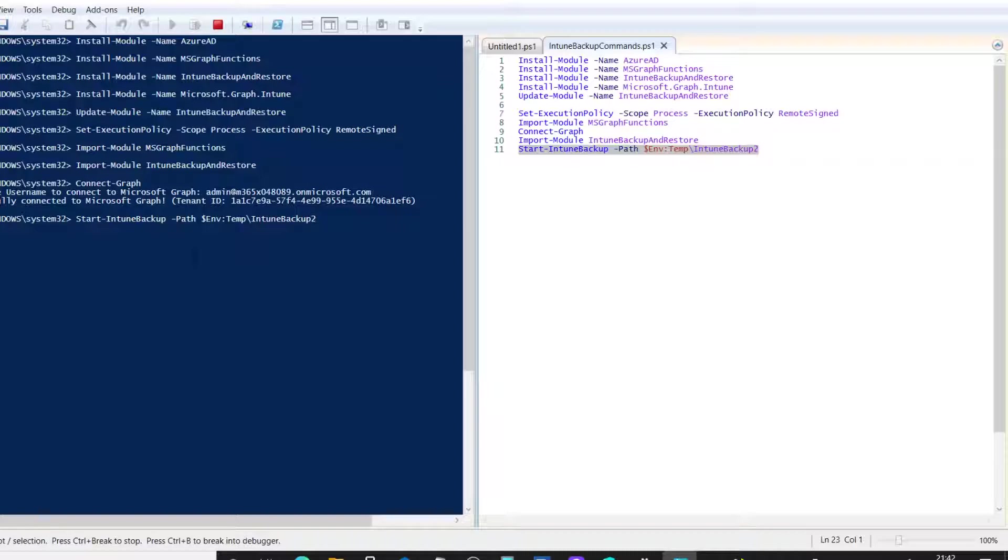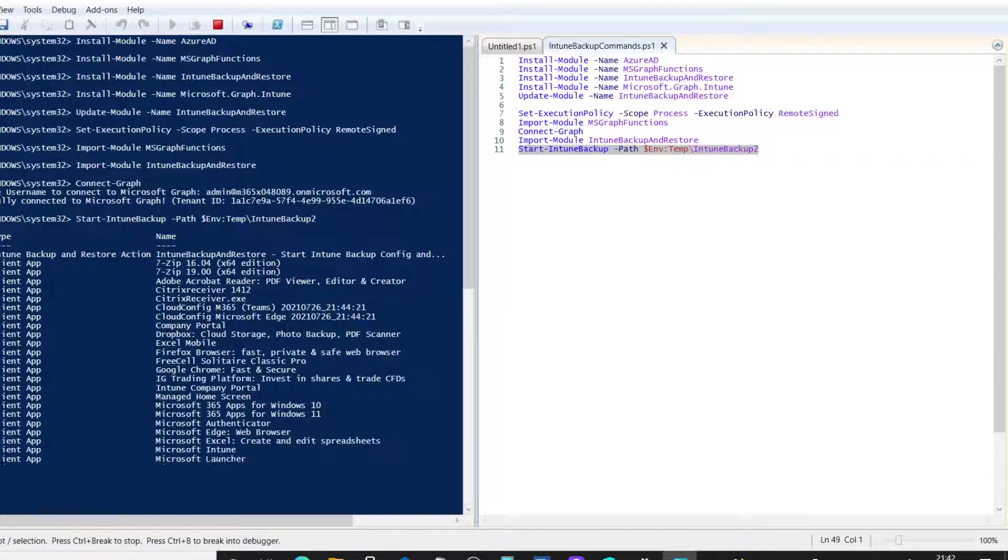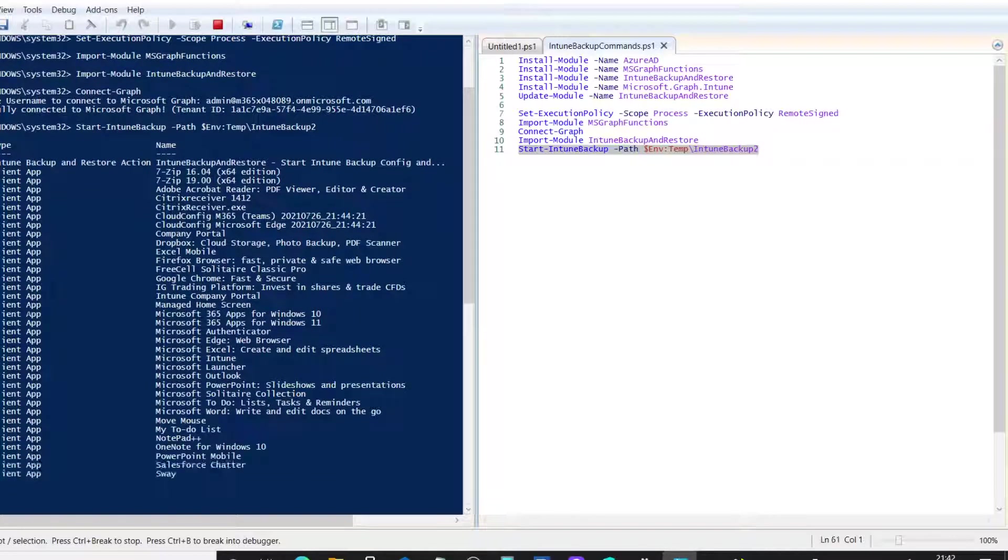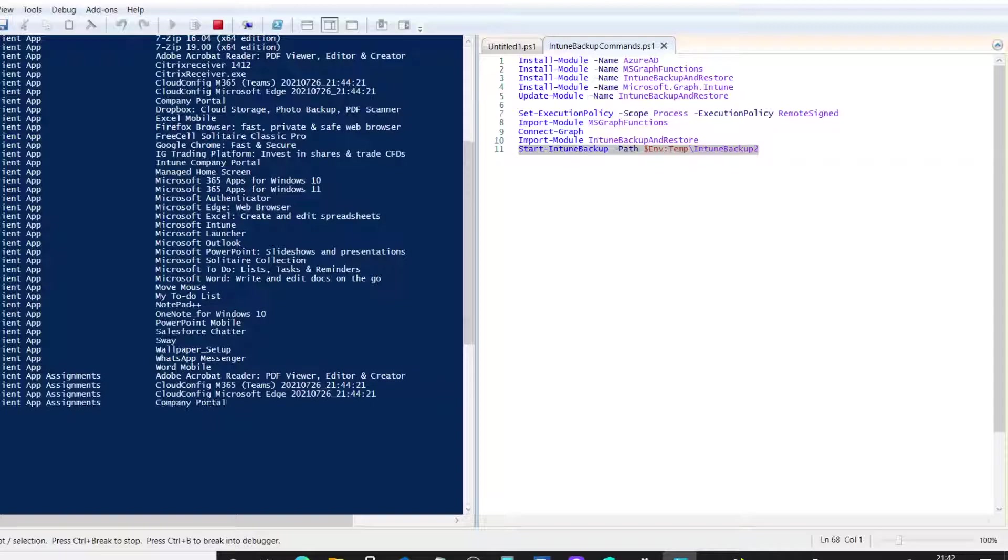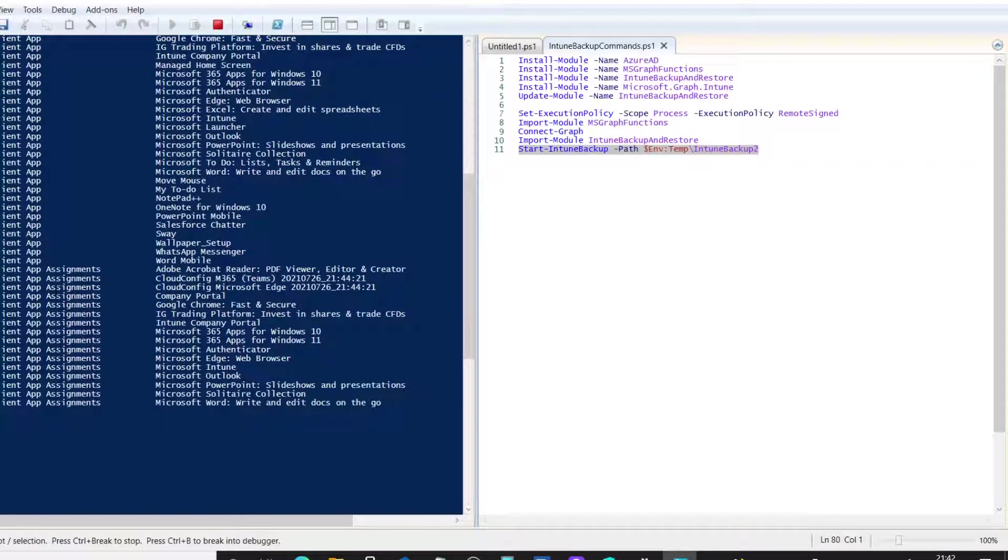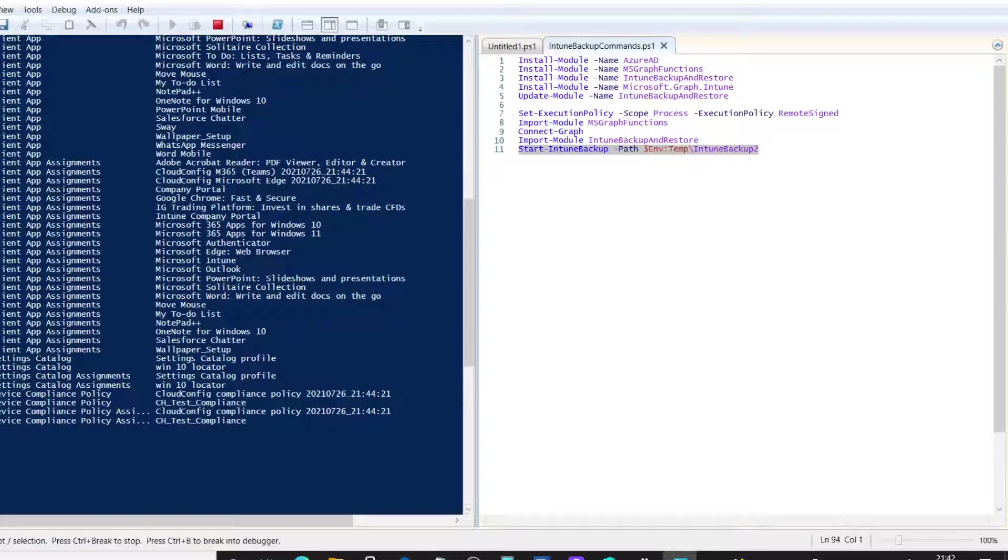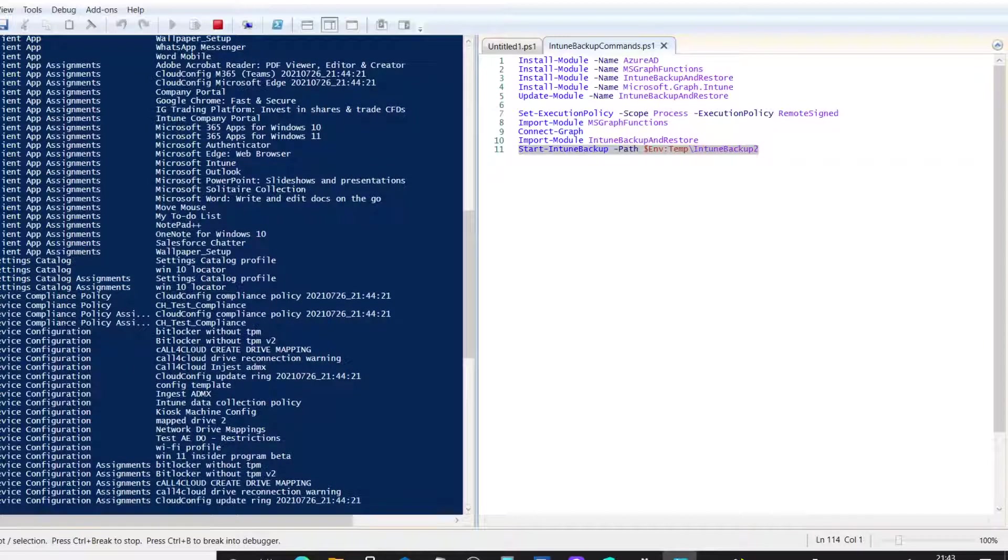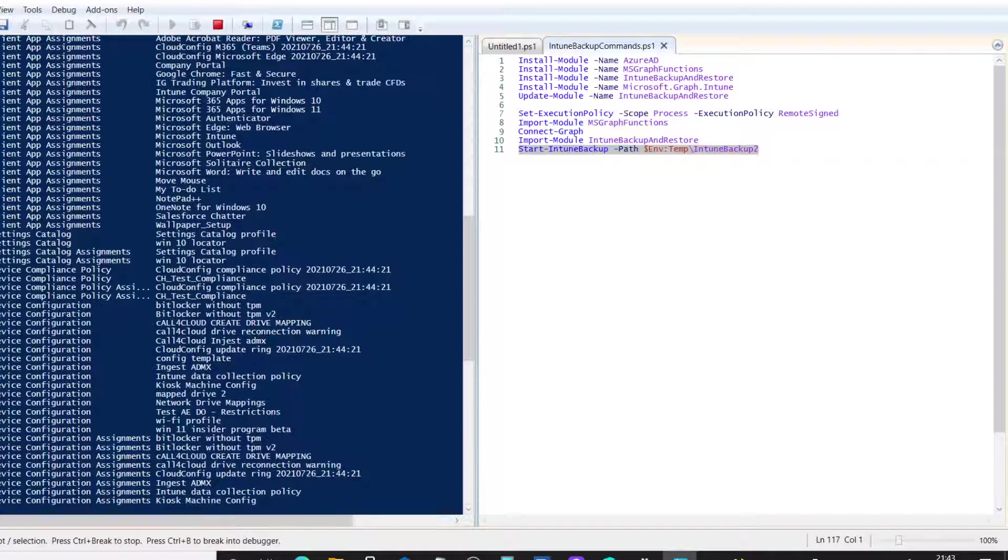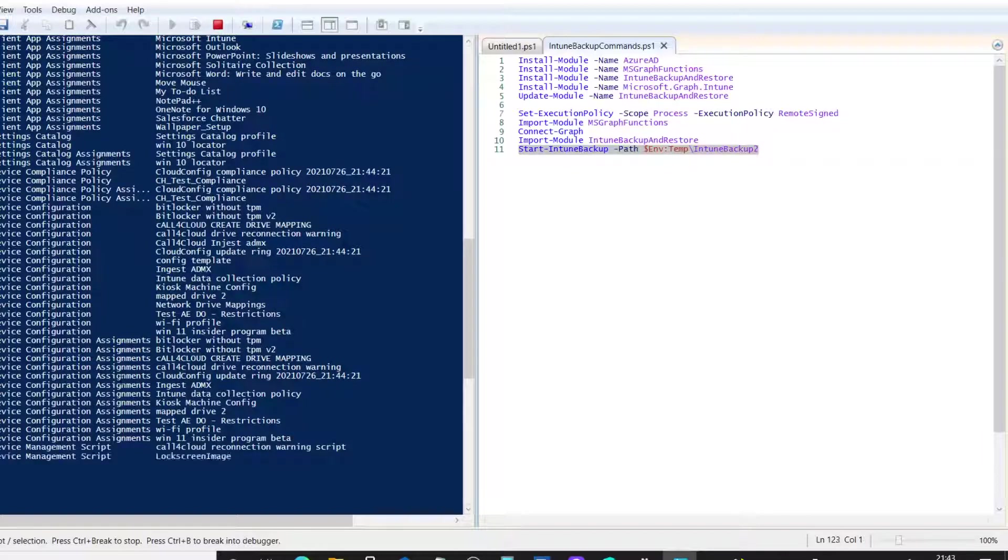Now, as this goes through all the functions within the module, you'll see that all these settings are now being downloaded from my Intune tenant on the internet, in the cloud, and it's copying them locally. So, we've got all the applications that I've configured within my tenant. The assignments, it's got the client app assignments to these. It's now going through, I've got some settings catalog configured within my tenant. So, it's actually backed those up. We've got compliance policies.